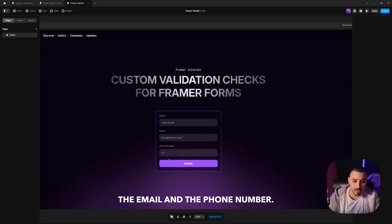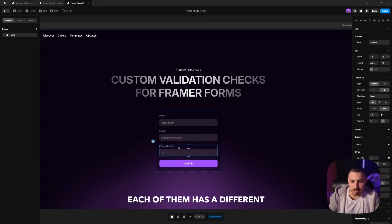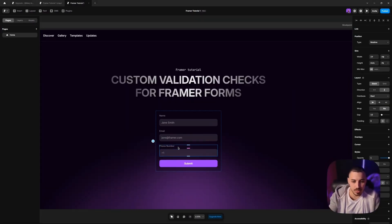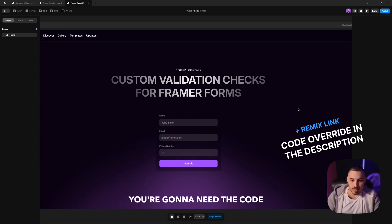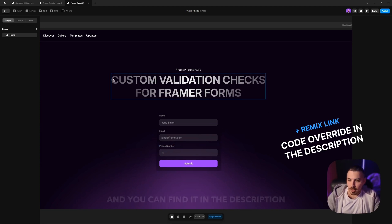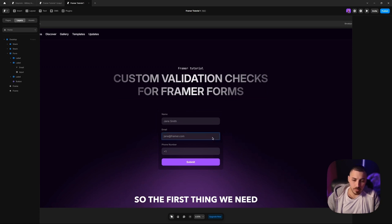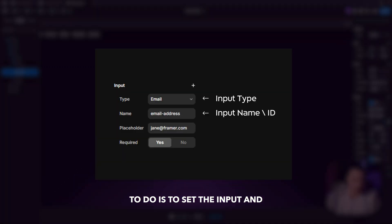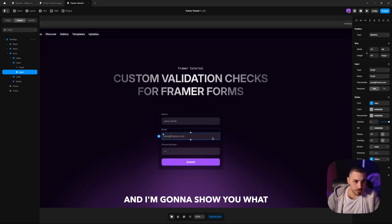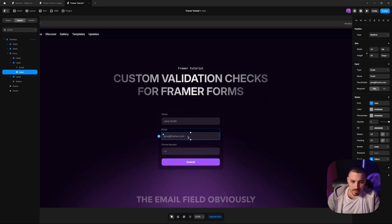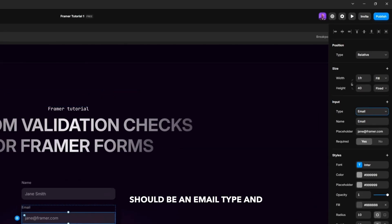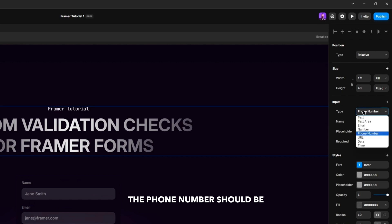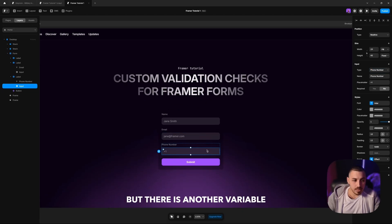We need a code override that can check the validity of the expression of both the email and the phone number. Each of them has a different regular expression that it should hold up to. Before we start, you're going to need the code override I prepared for this, and you can find it in the description below. The first thing we need to do is to set the input and input name fields correctly. The email field obviously should be an email type, and the phone number should be a phone number type.